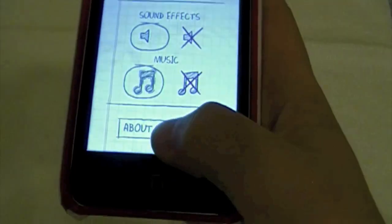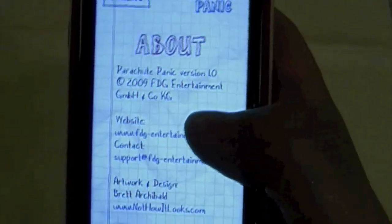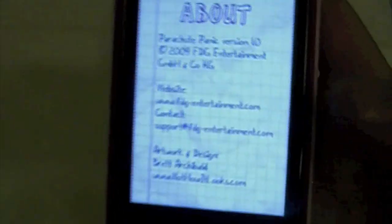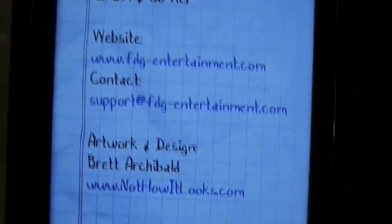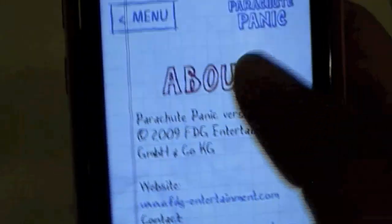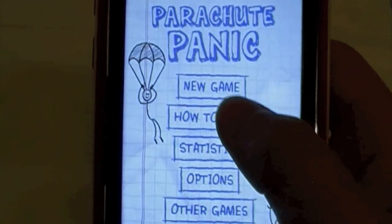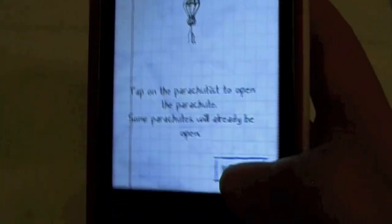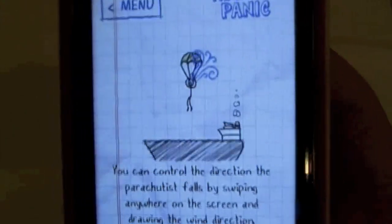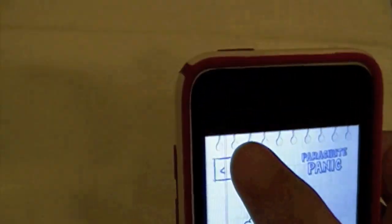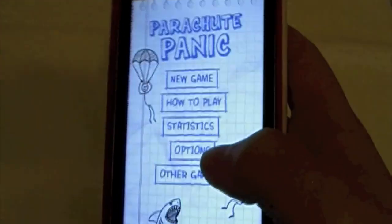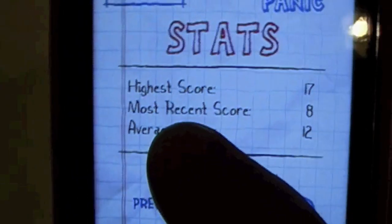Just like that. About and Credits takes you to the developers' website and the copyright info. How to Play is basically tutorials — you keep going through them, and when you've seen enough just go back to menu. Then you go to Statistics where you can see your high score.